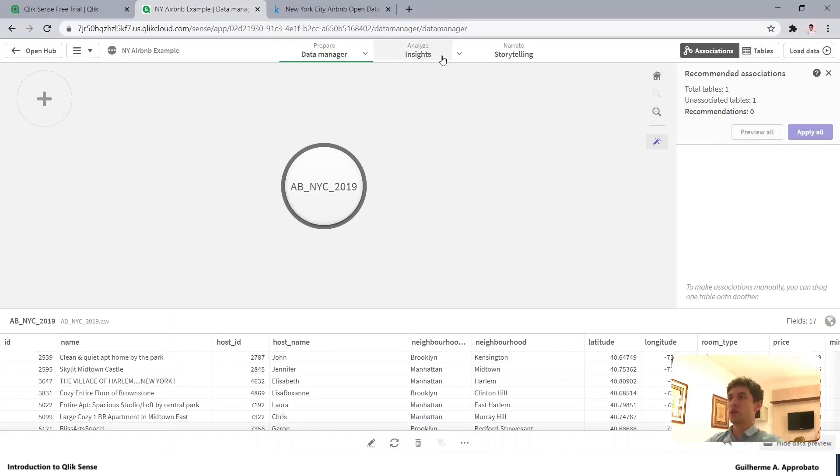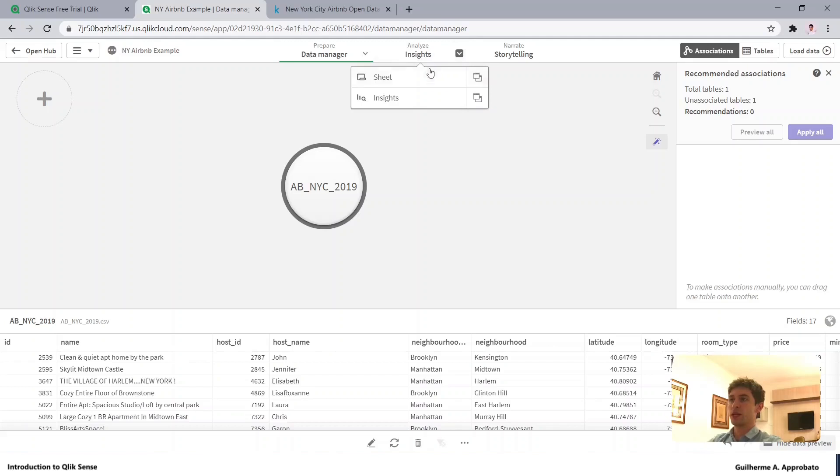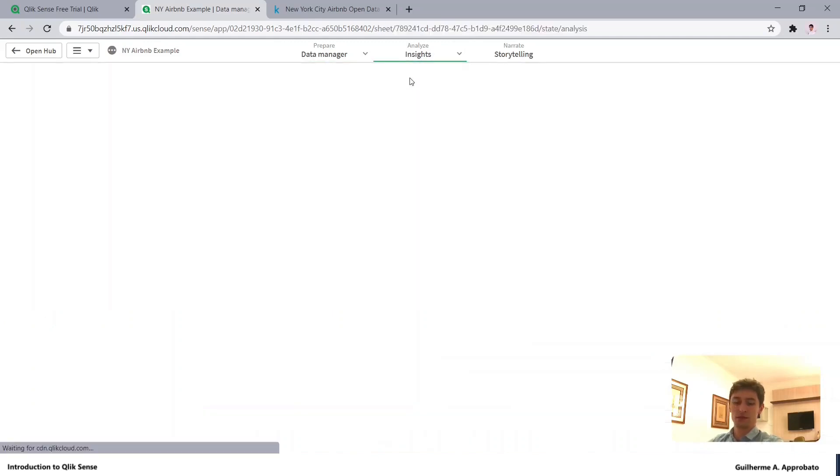So let's start with our analysis, create our visuals, so we can click here and go to our sheet.